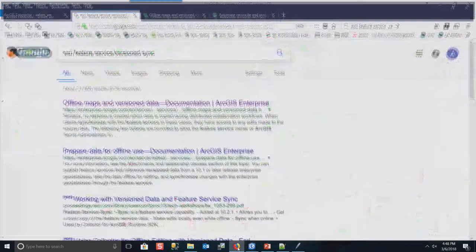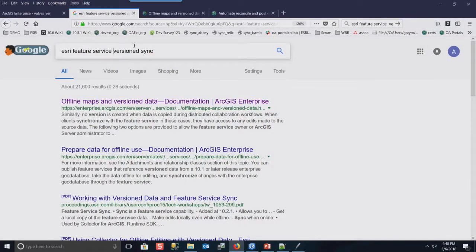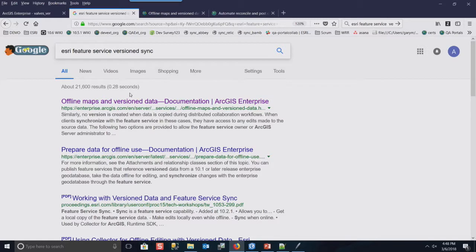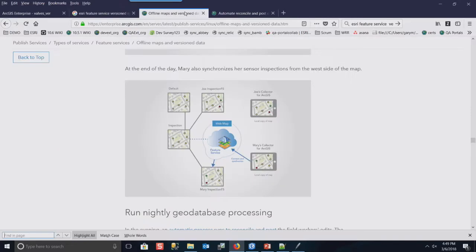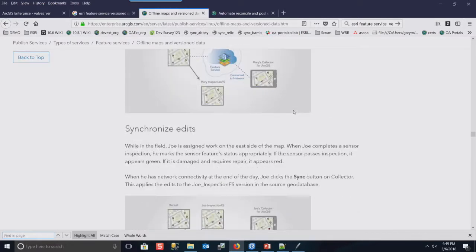So I mentioned there's some articles on this stuff. If you want to find out, if you want to find that information, a good way to do it is to Google Esri Feature Service Version Sync. If you Google that, then it comes up with this topic that talks all about these workflows and how to do them properly.